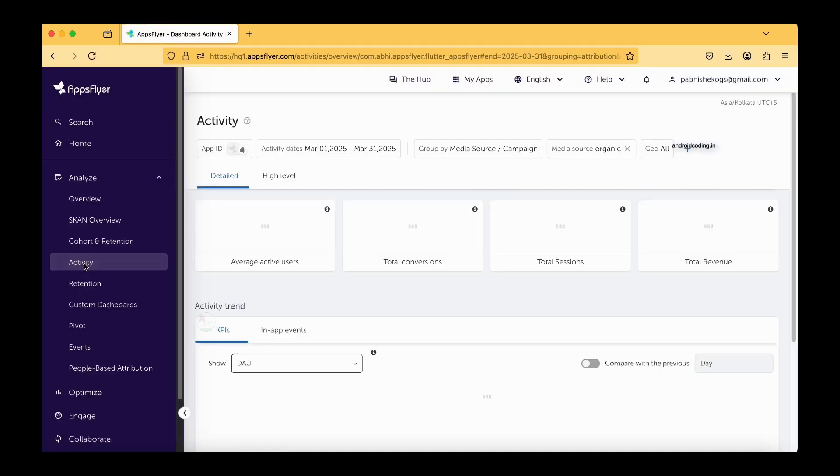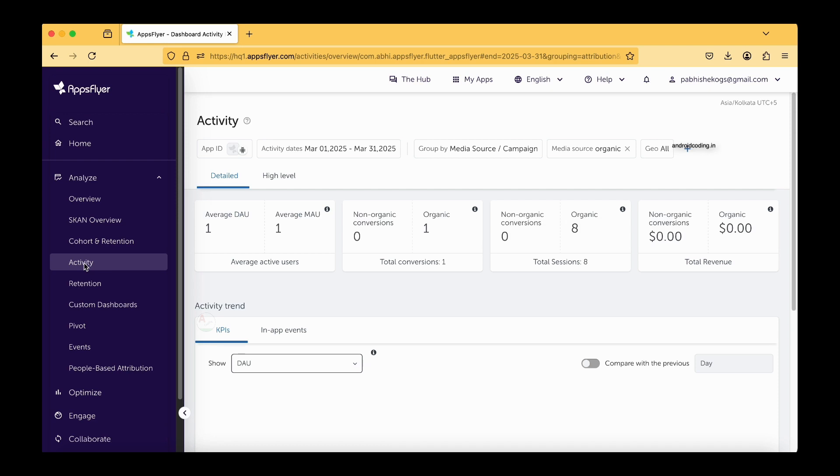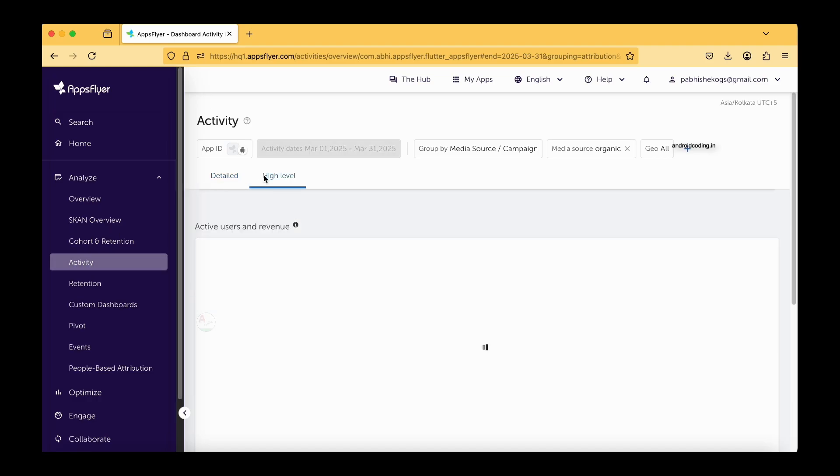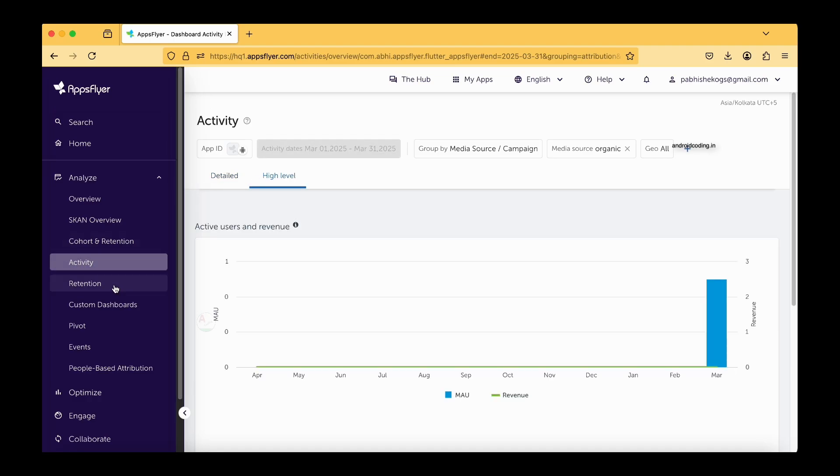The next thing is activity. Again this is the basic thing, activity where you can find the count of the events and conversations and all these things in detail and high level.